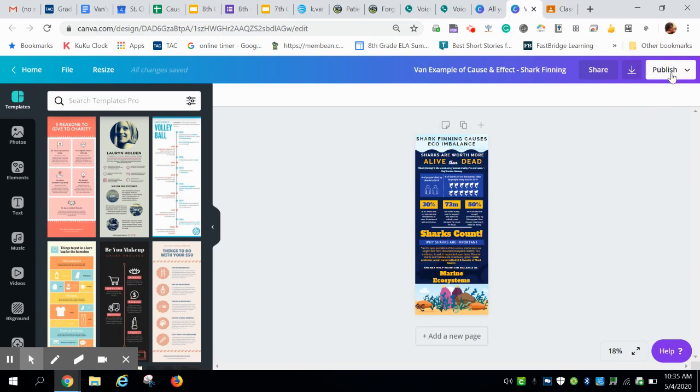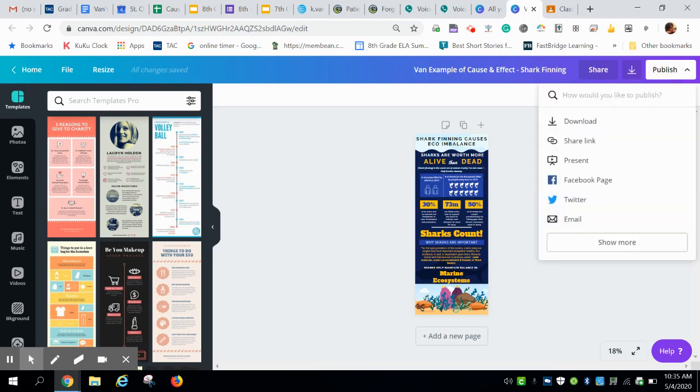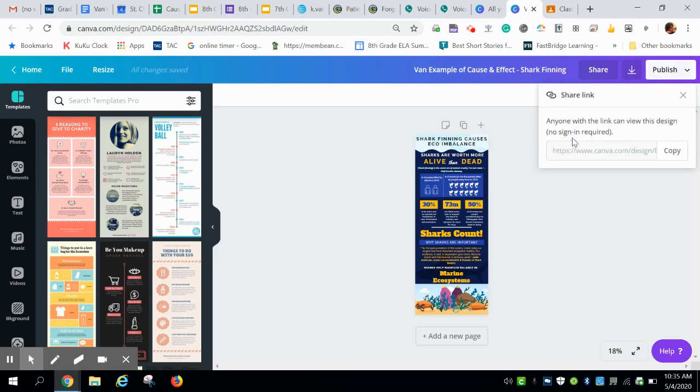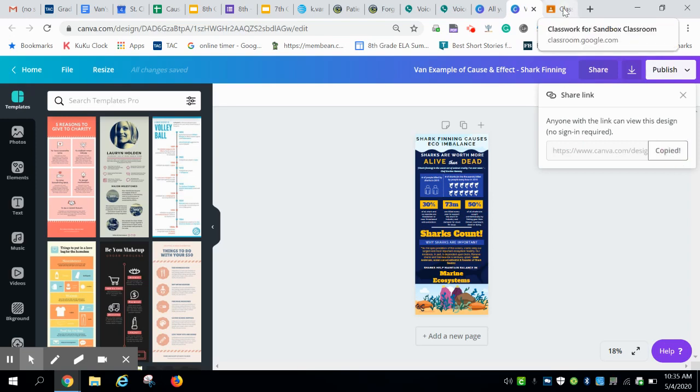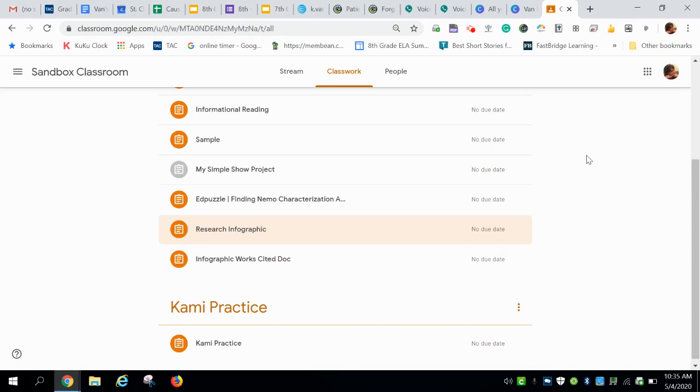In the upper right-hand corner you'll see a publish button which you're going to click on, and you'll see an option to share link. Click on share link. You'll see another option to copy the link. Copy and then navigate to Google Classroom.